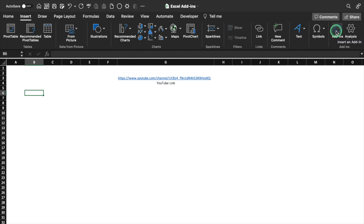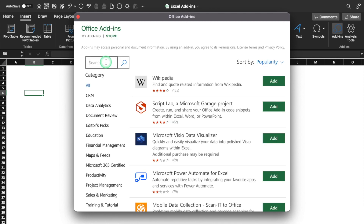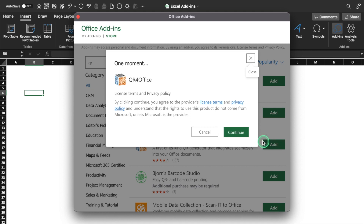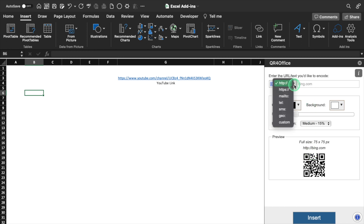We will insert our first add-in. I'll click over here, go in Store and search for QR. I'll click on search and we get a few options for QR. We'll click on it, add, continue, and on the right-hand side a window got popped up. From here we can create our QR codes. We'll click on the drop-down and here we get a few options to create our QR code.